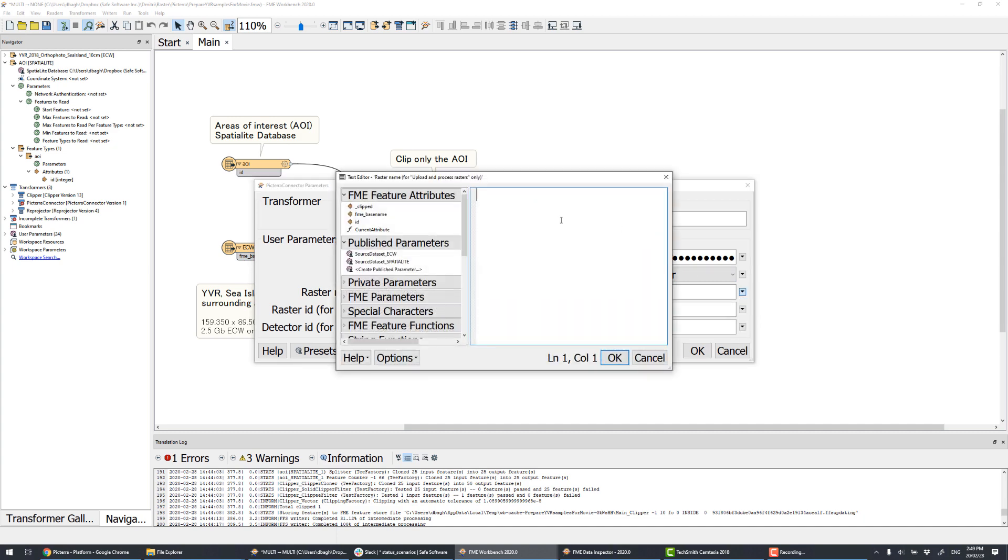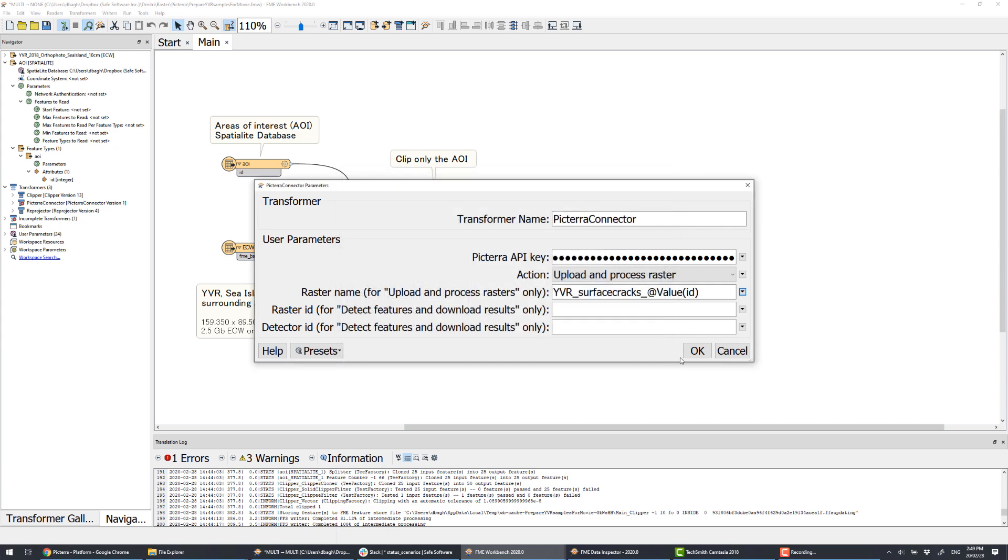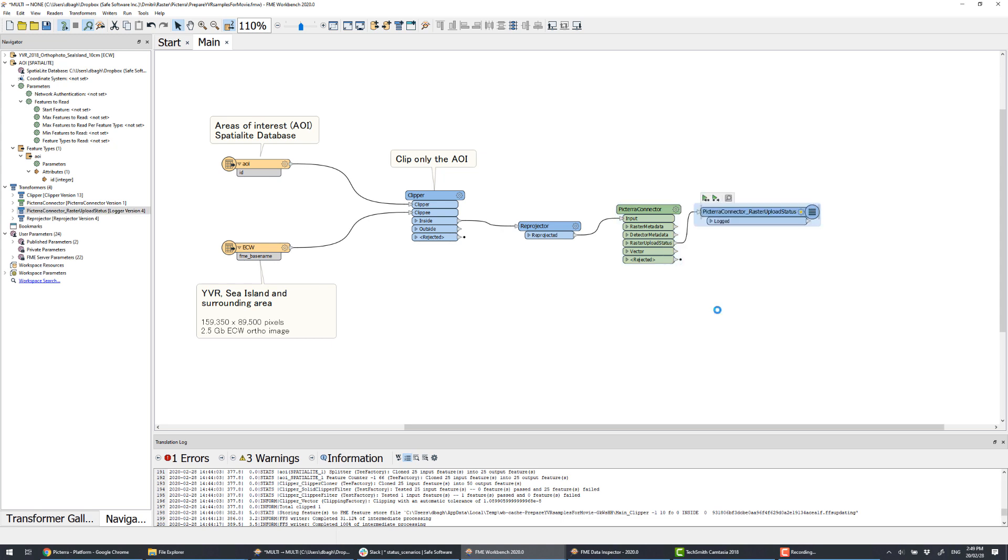Now let's upload the clipped images to Pictera. We provide the transformers the API key, specify the action and the names of the raster. Here we build the names based on area of interest IDs. Then we run the workspace and the images get uploaded to Pictera Cloud Storage. And we also will switch to Pictera now.